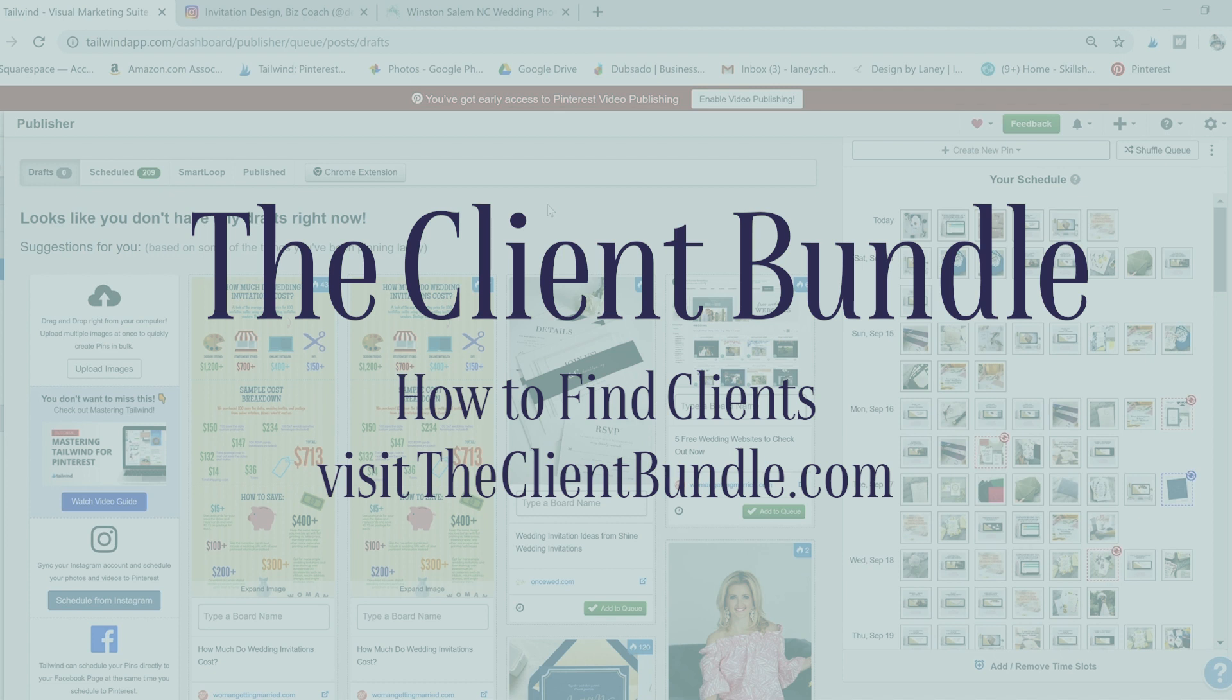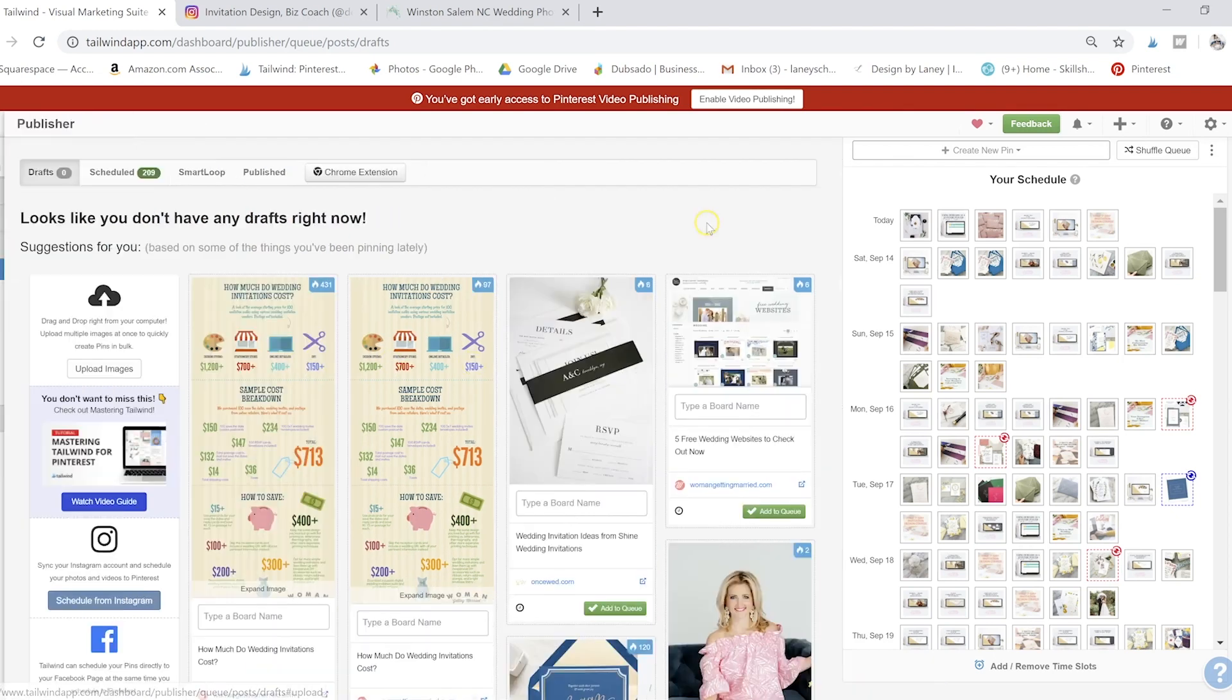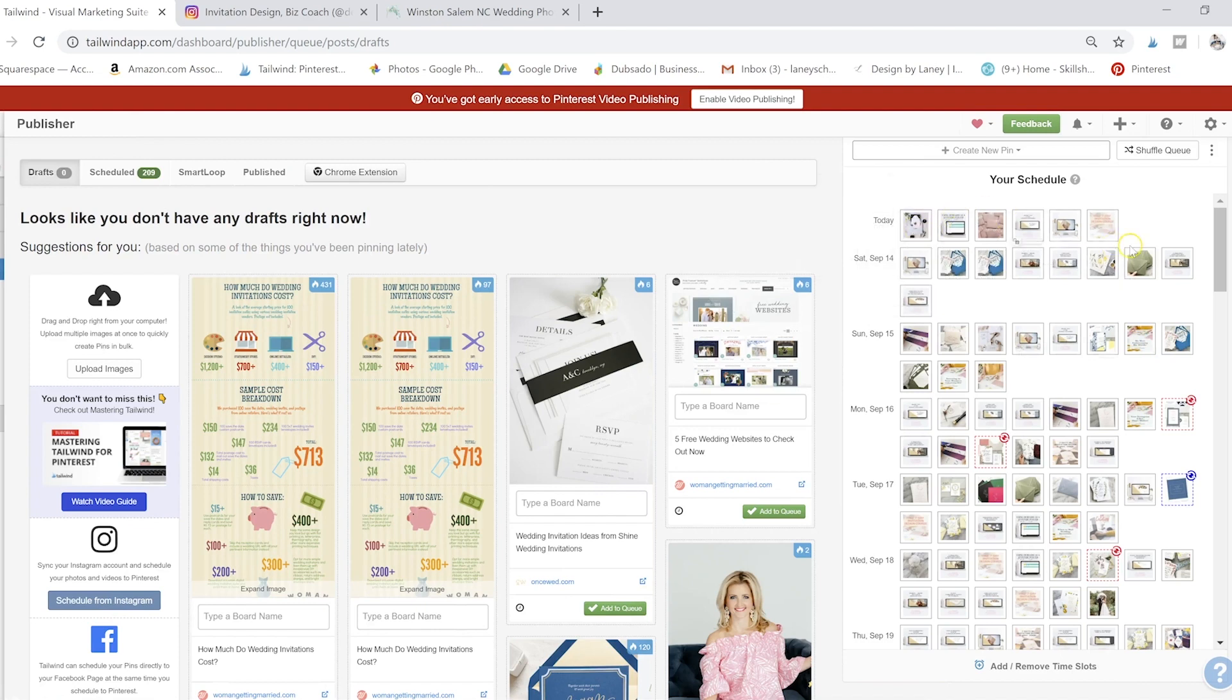So let's get right into the Tailwind Chrome extension today. We logged into Tailwind and we're in our publisher over here under drafts. You can see all these drafts that I have here. But how did I get all of these pins in here?